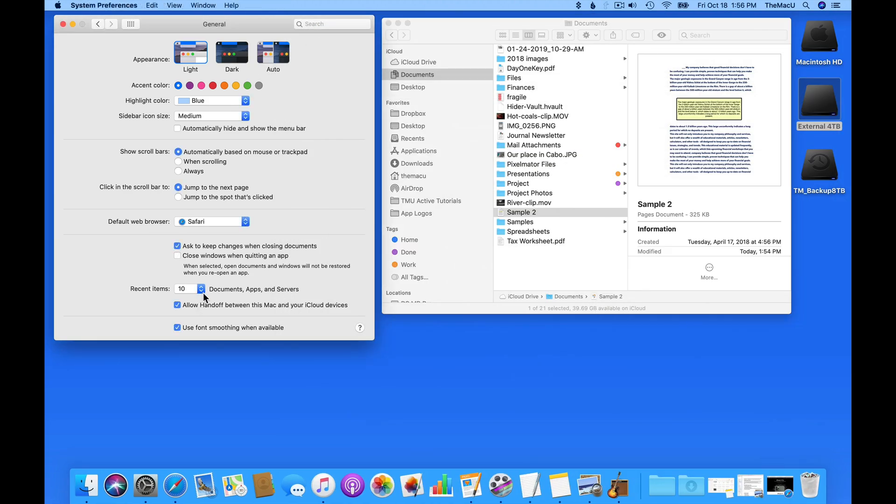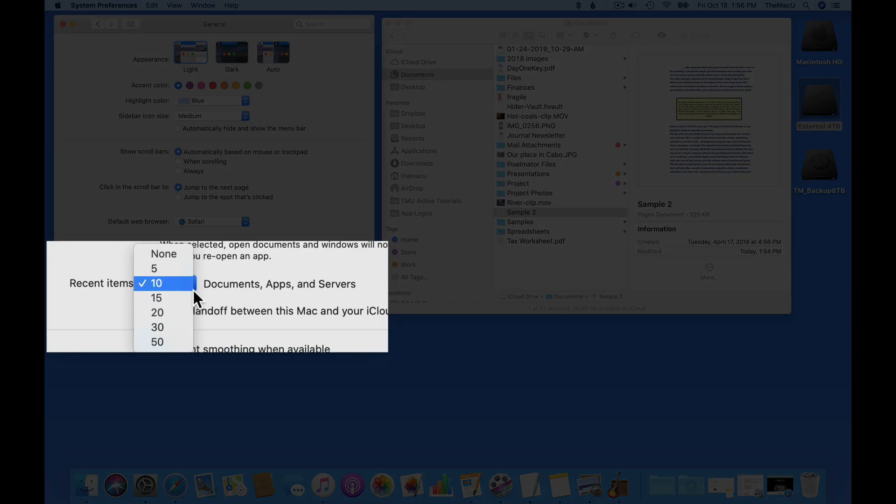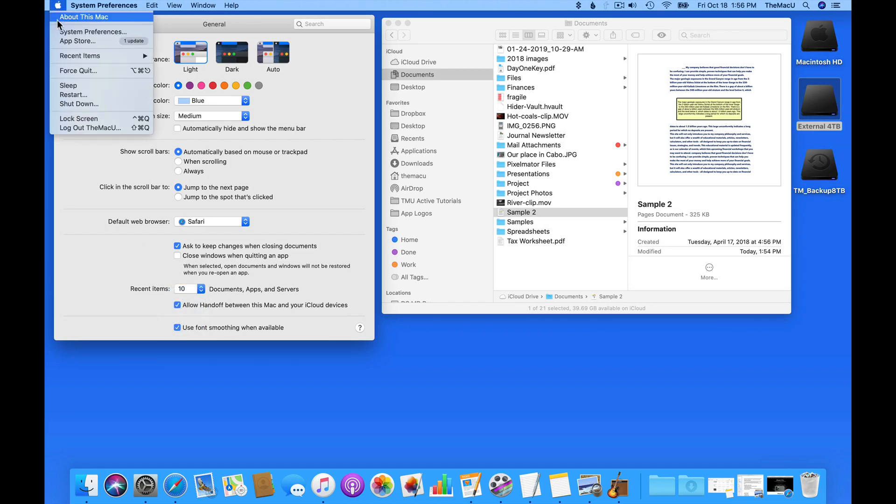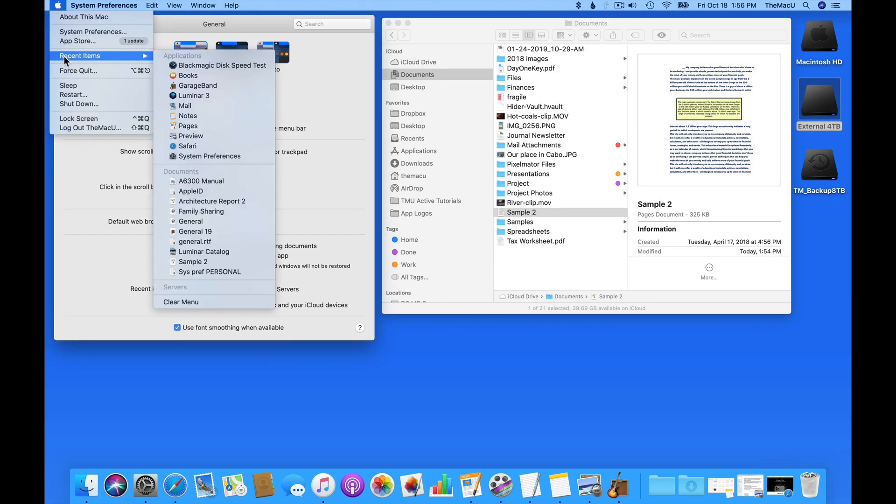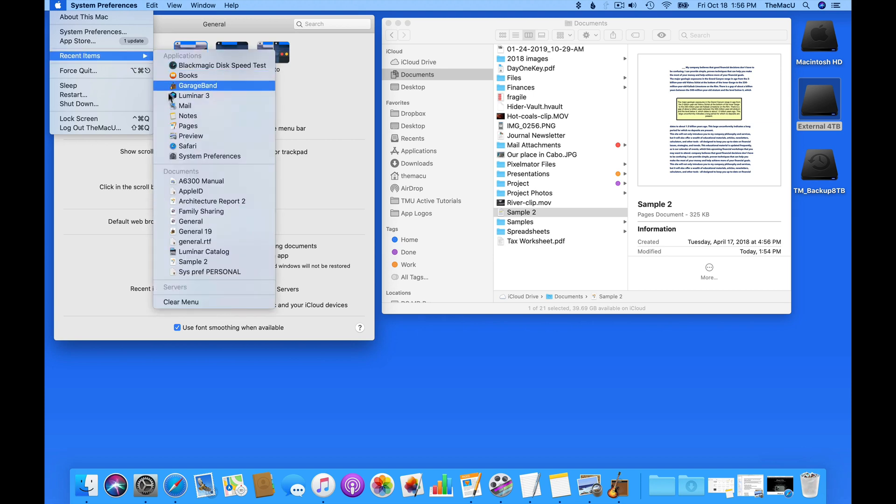The Recent Items options let you choose how many apps, documents, or servers are displayed in your Recent Items list that is available under the Apple menu. Currently, a total of 10 each will display.